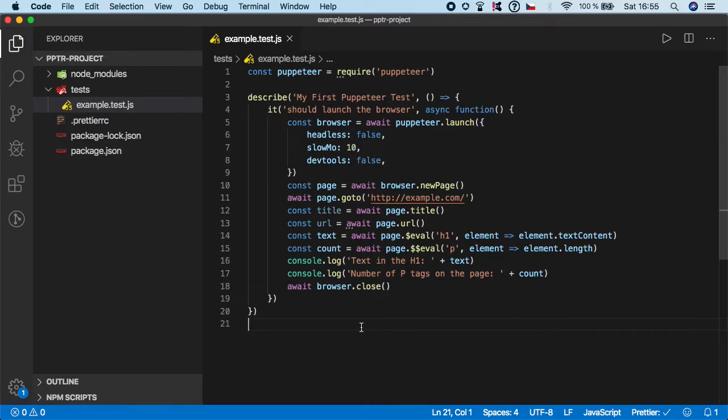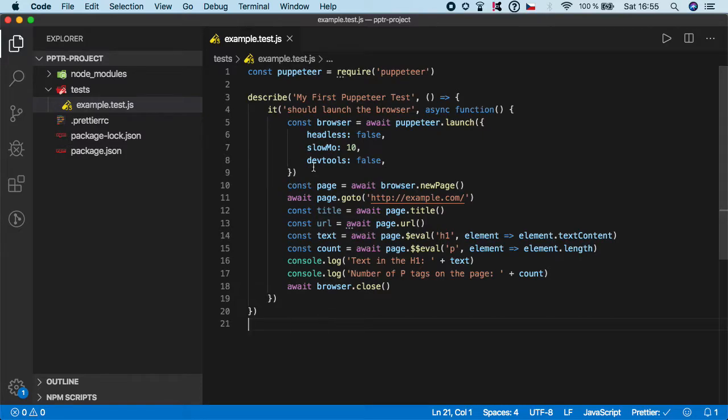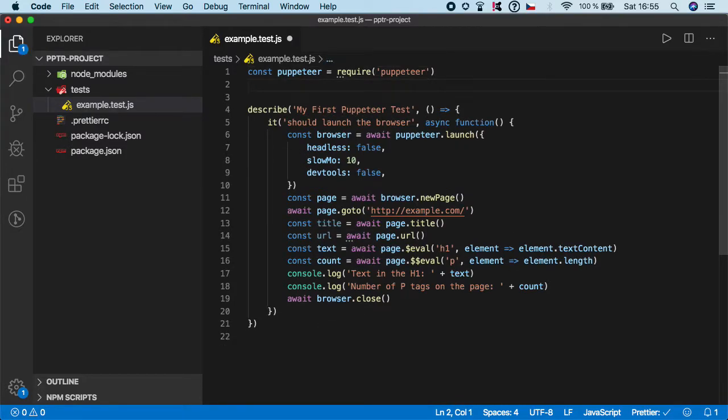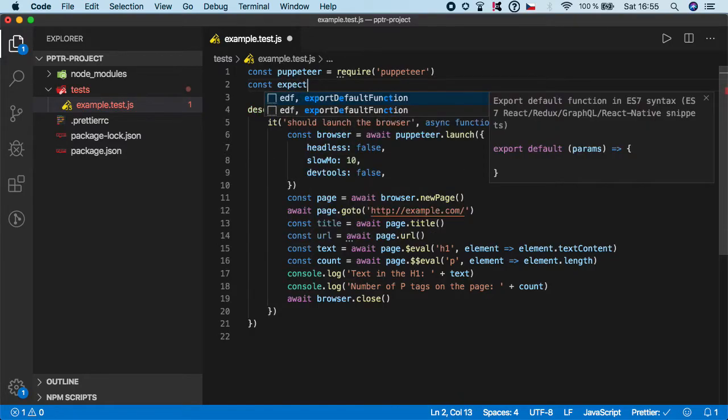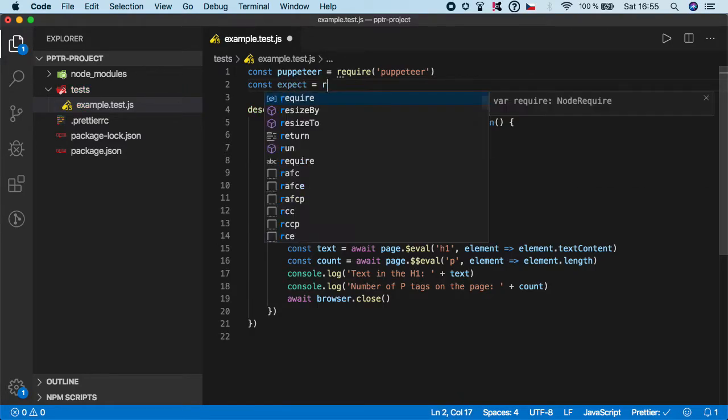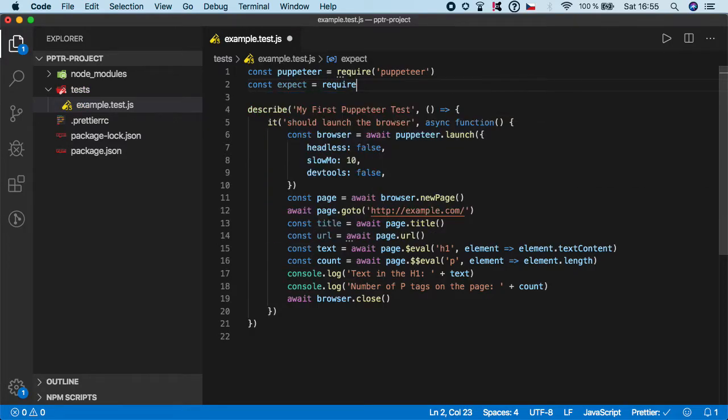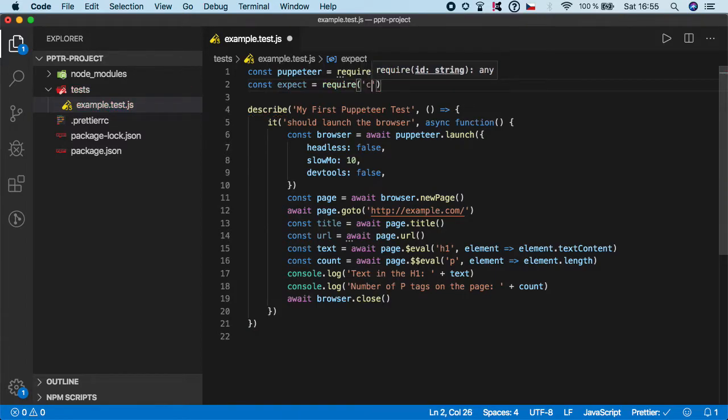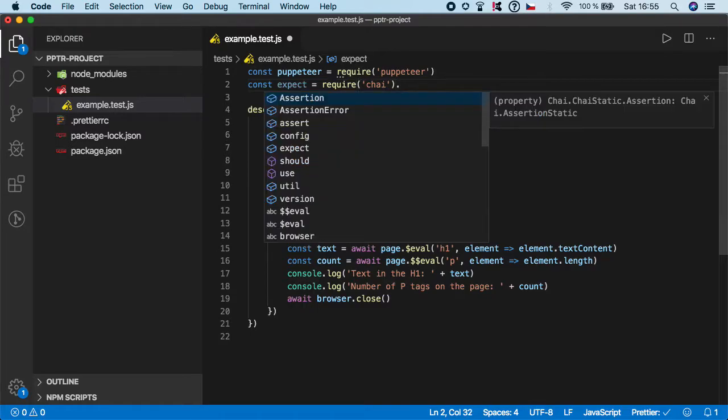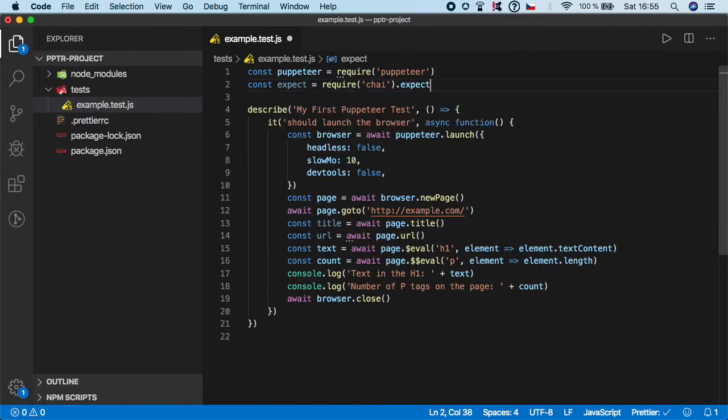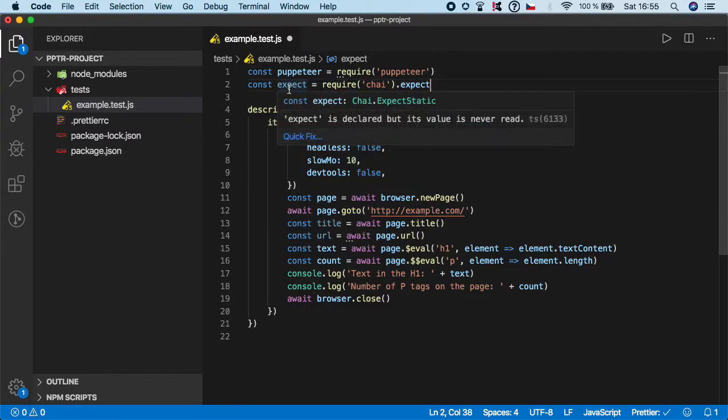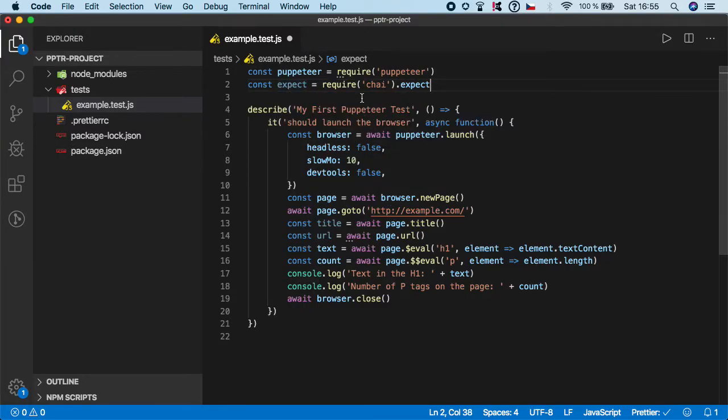Hi guys, welcome back. Finally it's time to add some assertions to our test. Since we are using Chai, we will be using expect. Step number one is to basically pull out the expect from the Chai library. So const expect is equal to require, and you want to require it from chai.expect because we just want expect, not the whole library.